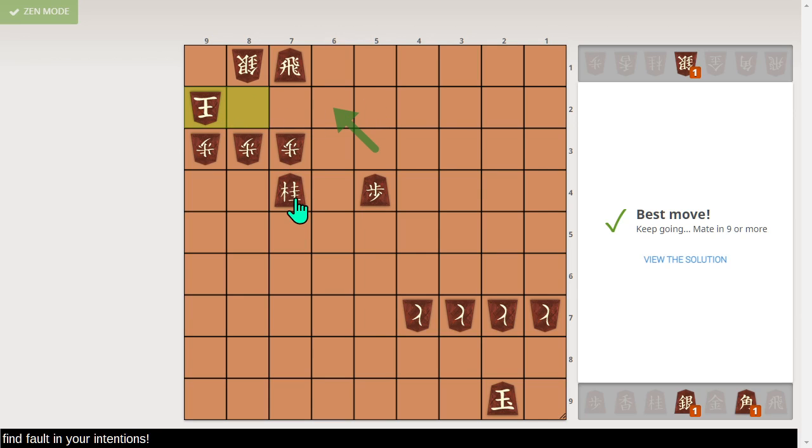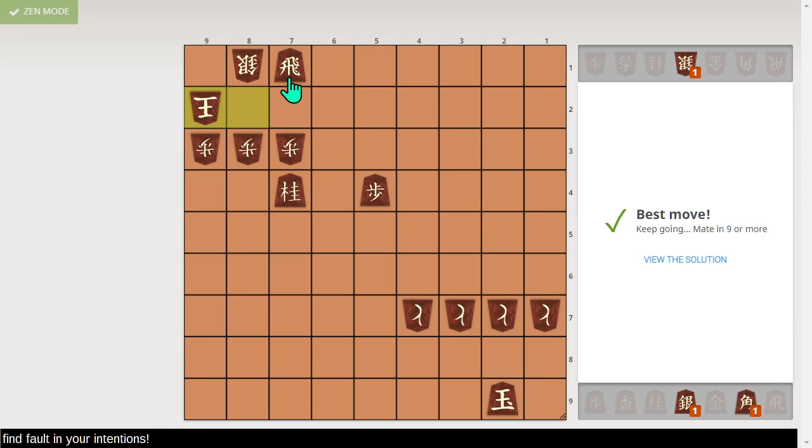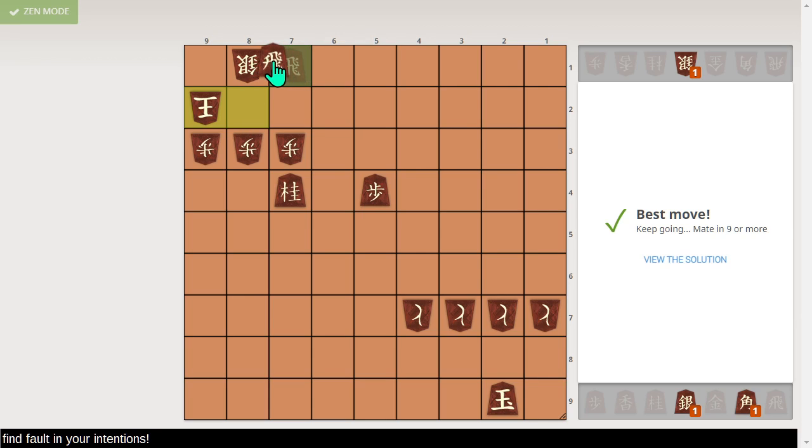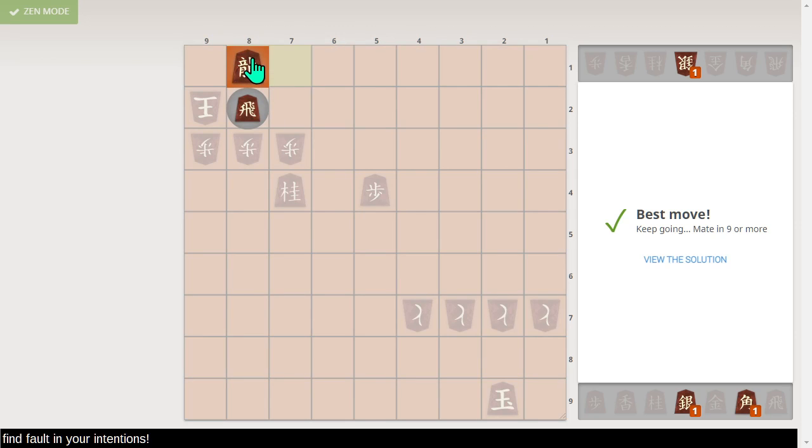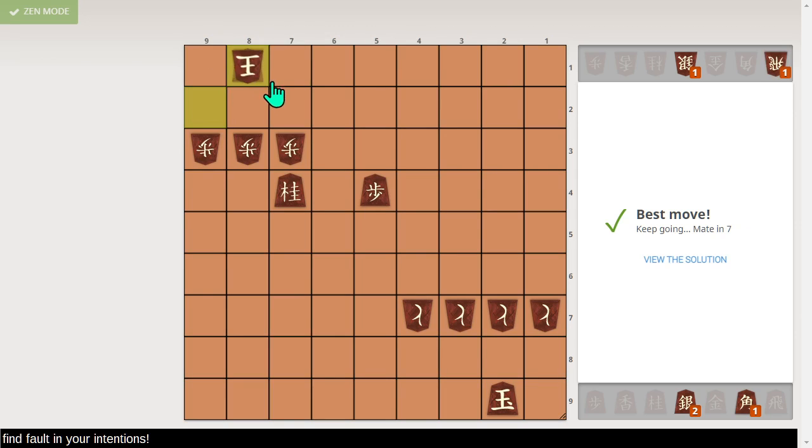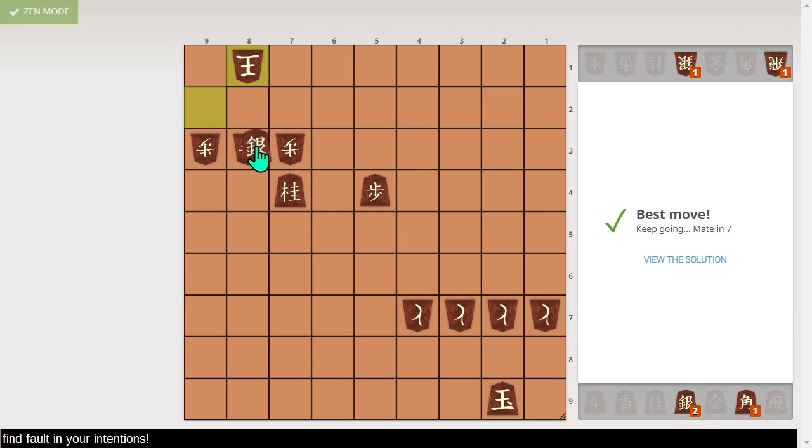Instead of pawn takes, if pawn takes, we would drop a silver here. So yeah, the king has to run away. But as I stated here, we take this. And then silver drop 8, 2, and something drop 8, 1, mate. Unless there's... No, we can't drop anything more directly. This is the only move.